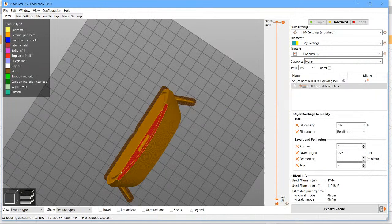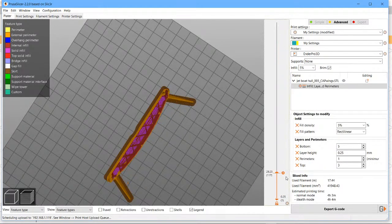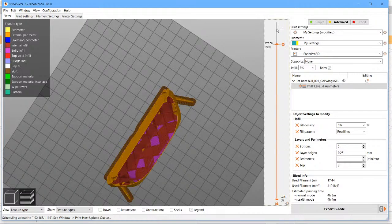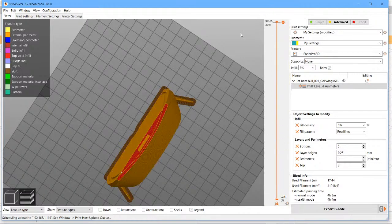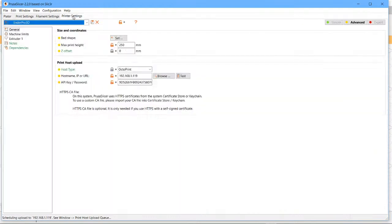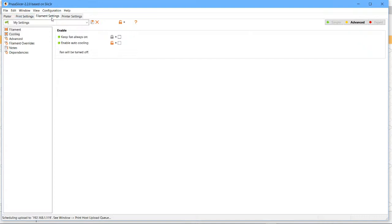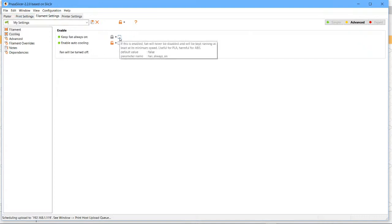So anyway, that is now sliced and ready to go and it's already hooked up into the OctoPrint because you can see I've got it at the bottom. If you've not already set that up, it's pretty straightforward. Just go along to printer settings and set your OctoPrint IP address, put your API key in there, and good to go.